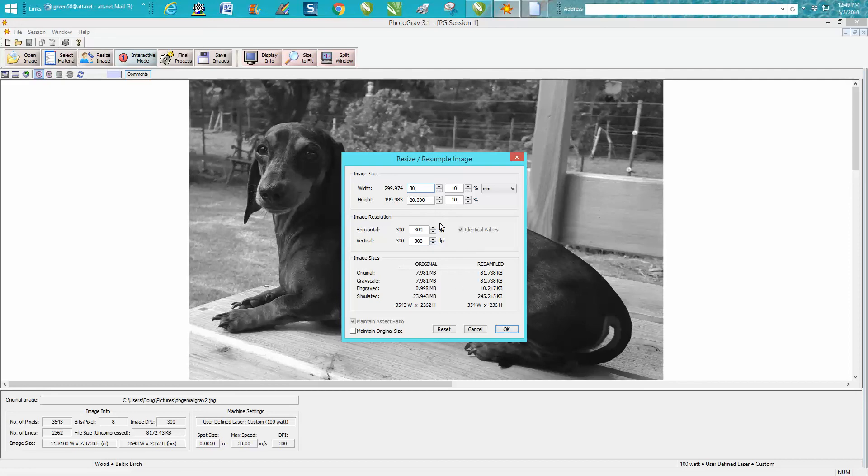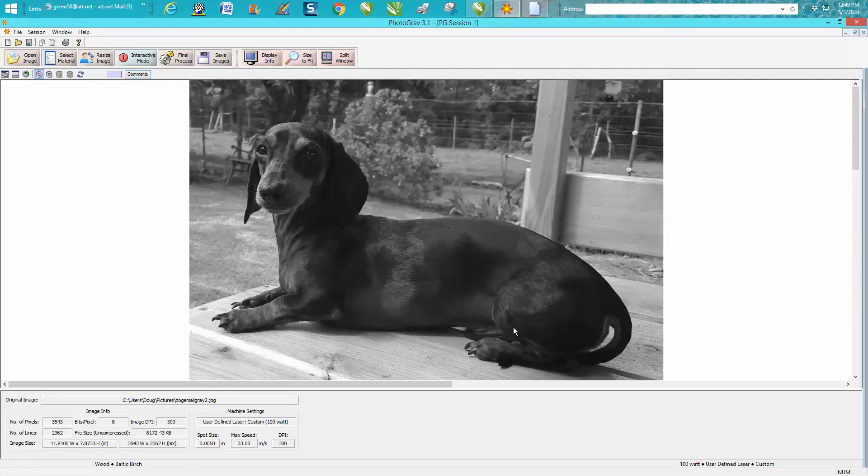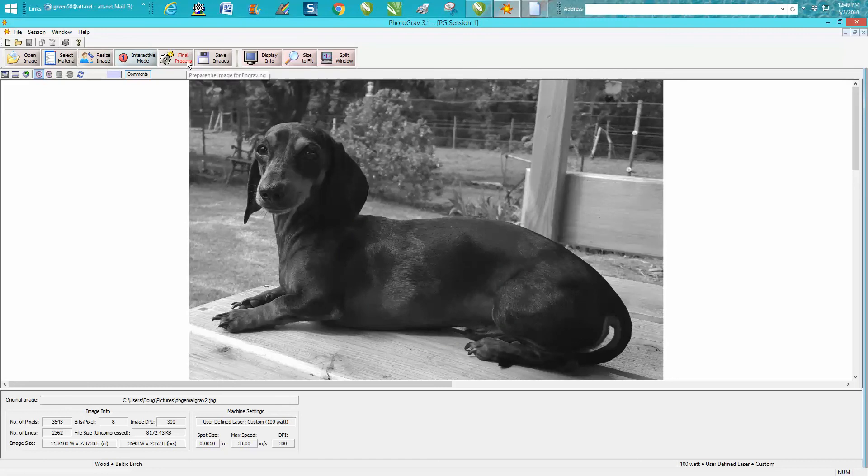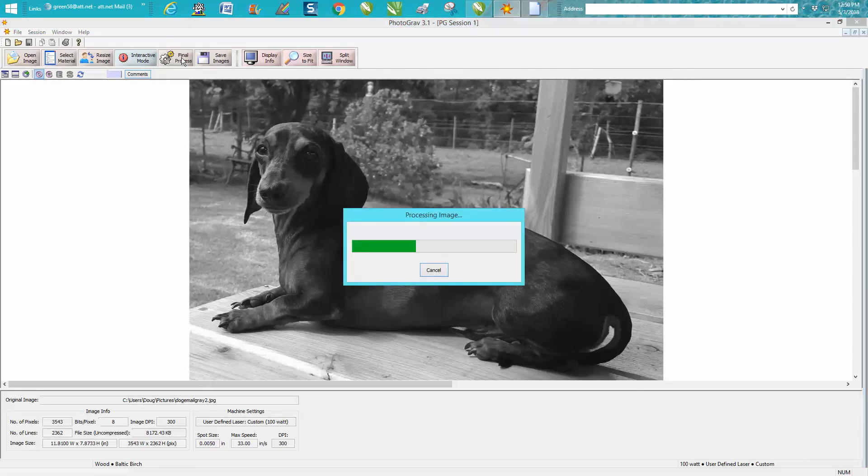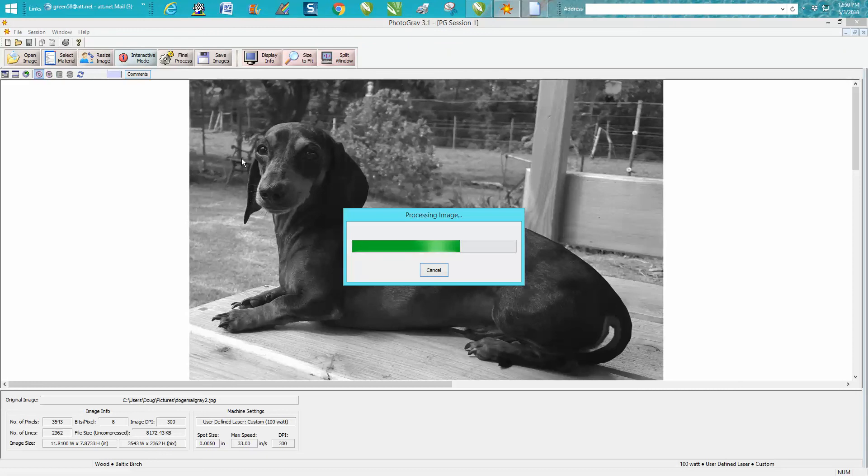We actually need to make this 300, put OK. Then all you have to do is go to Final Process. Now there is an interactive mode that you can play around with at a later time that could make things different. I've used them on buildings before. We go to Final Process.